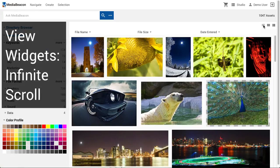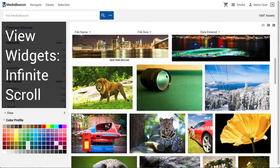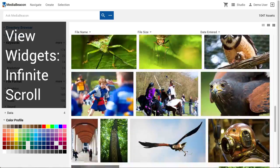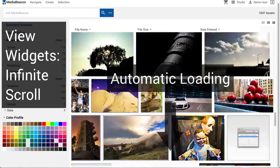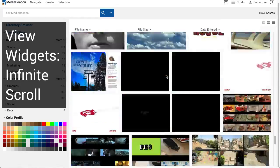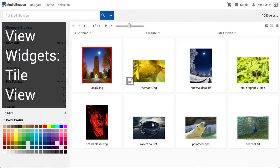Infinite scroll allows assets to be viewed in a continuous scrolling window that automatically loads more assets when the currently loaded set's end is reached. Tile view is a traditional display of assets with pagination controls at the top.